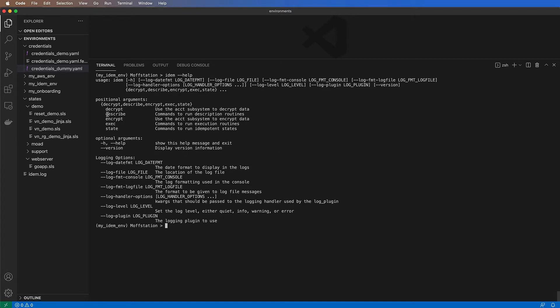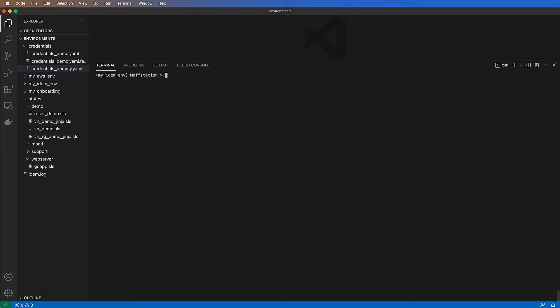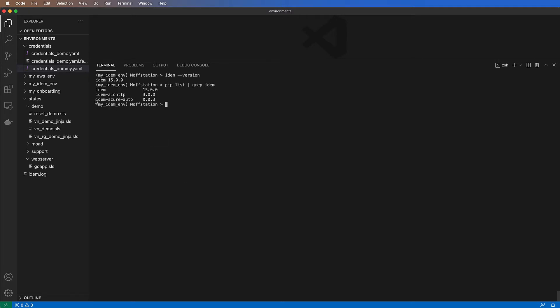A couple of them are the most important, starting with Scribe, which allows you to scan your infrastructure and discover what is already out there. And the state command, which will enforce any new state or the existing state that you want to have in your cloud environment. For this demo, I'm using IDEM version 15.